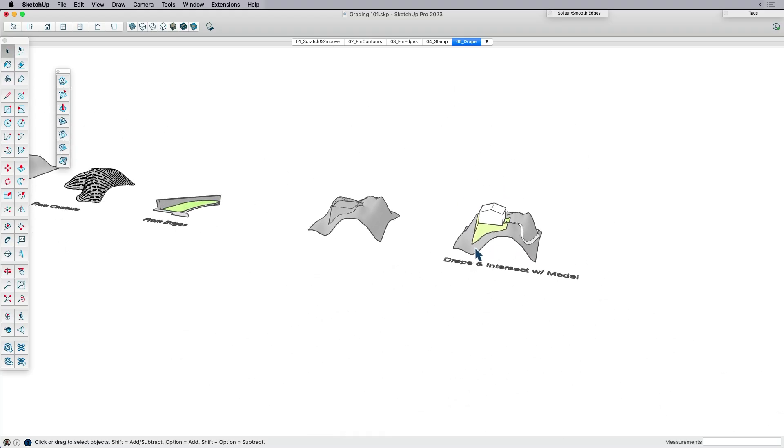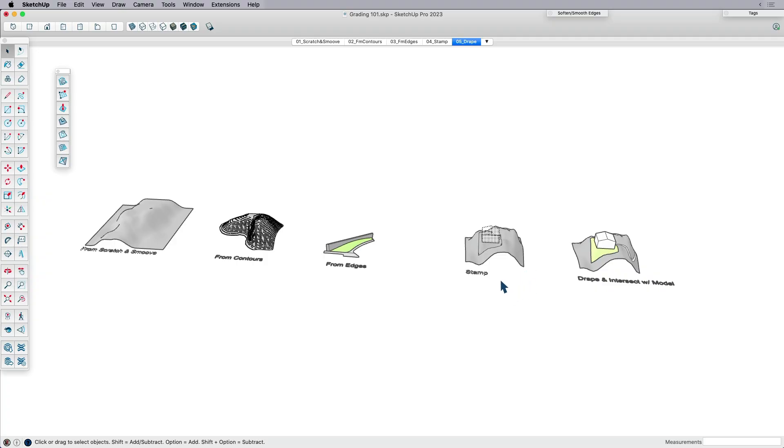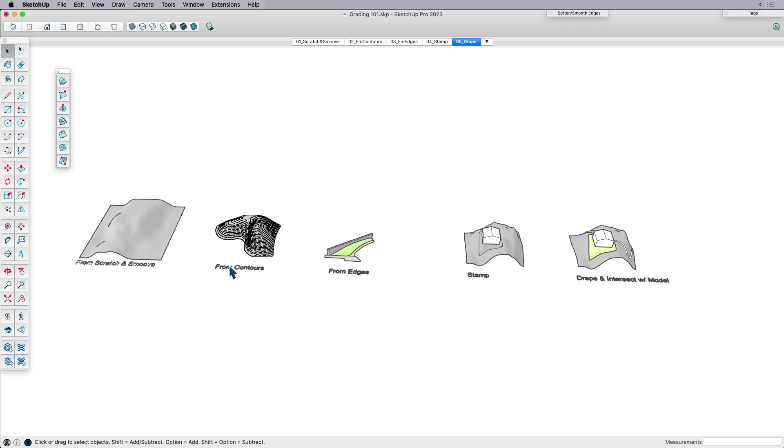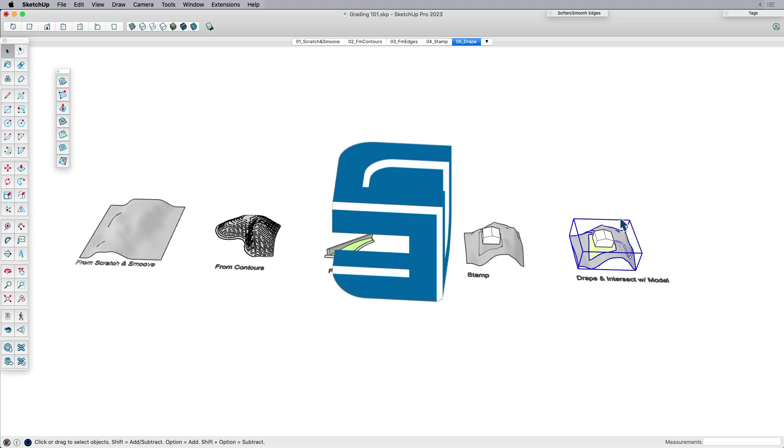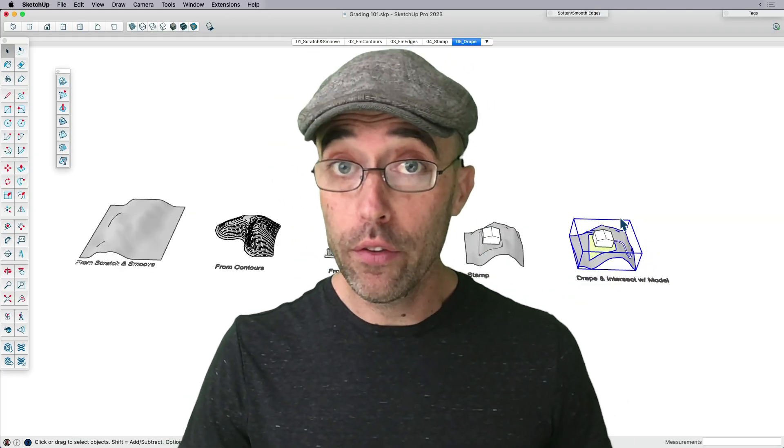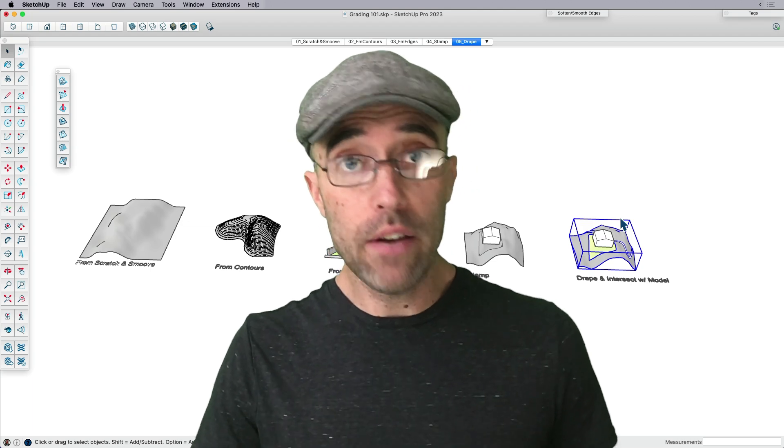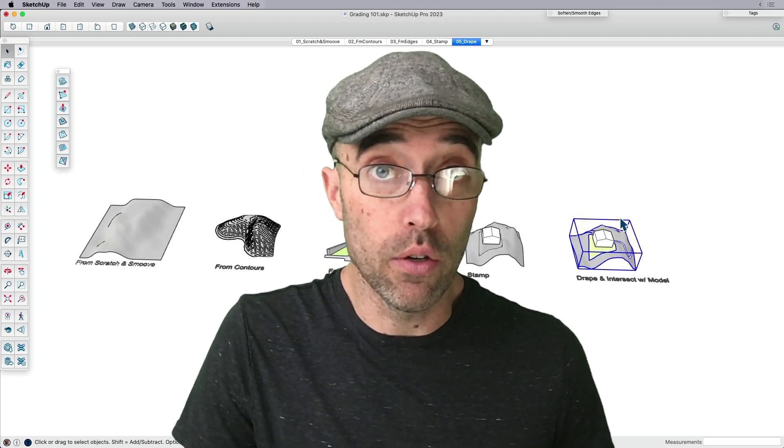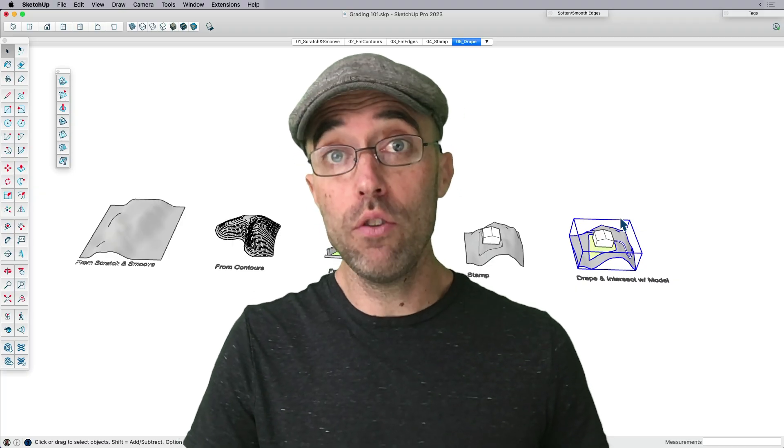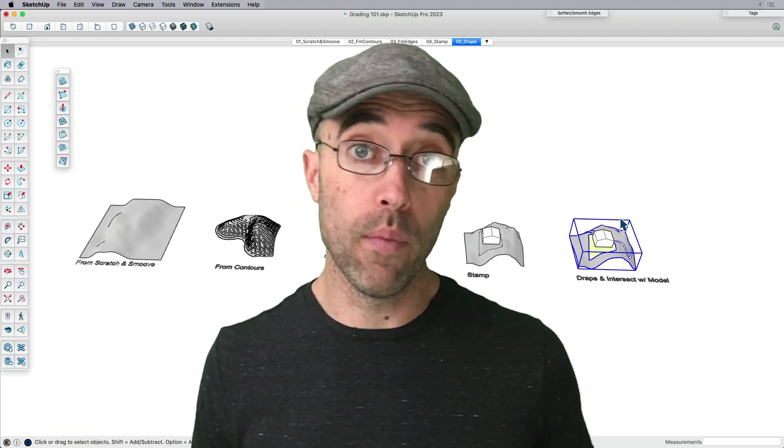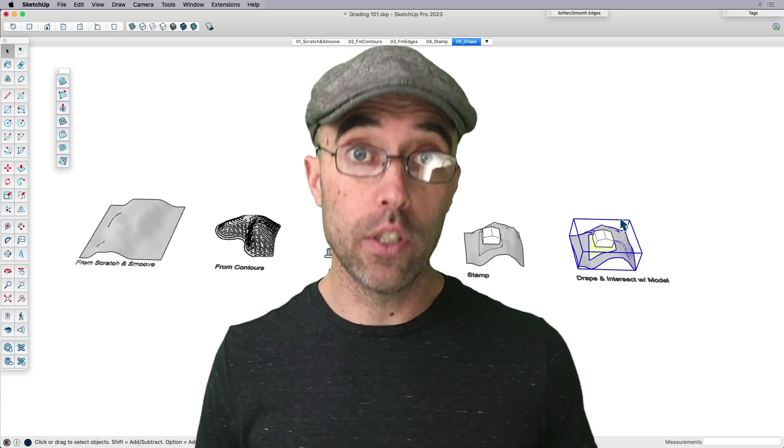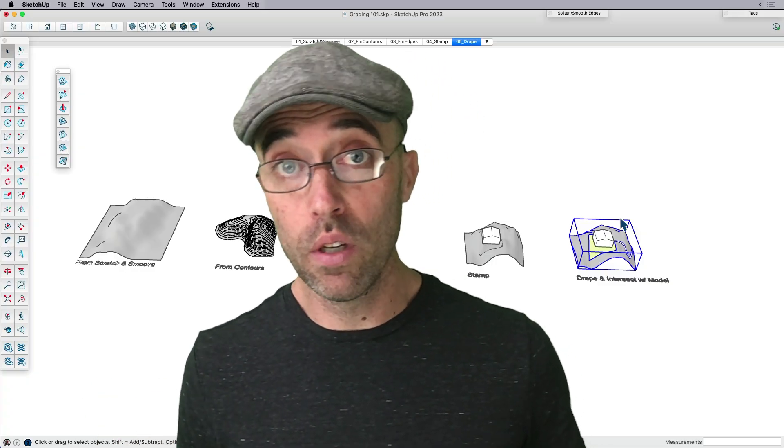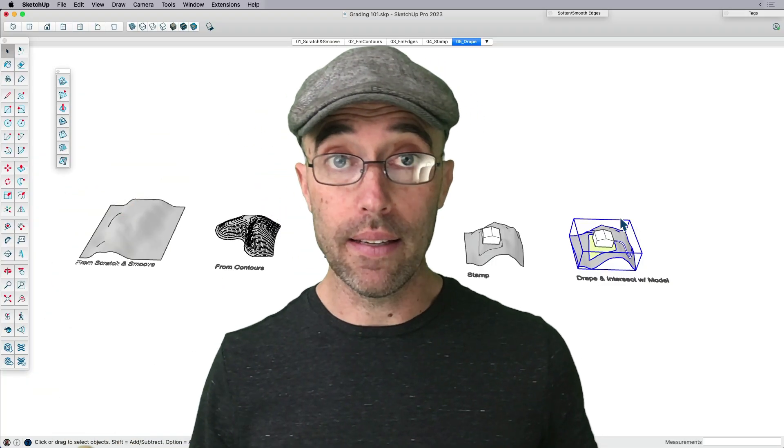So that's pretty much it. I'm going to pull back here and just show you all that we kind of accomplished in such a short amount of time. Which is we started From Scratch, From Contours, From Edges, Stamped, Draped, and lastly Intersected with the model. So if it's been a while since you've tried Sandbox tools, or if you're brand new to SketchUp and you haven't even attempted to do any grading or terrain, I would say give it a go. Now you know all the basic tools that come with the Sandbox tools, which comes default with SketchUp. So it's considered a native tool, even though you have to load the palette separately.